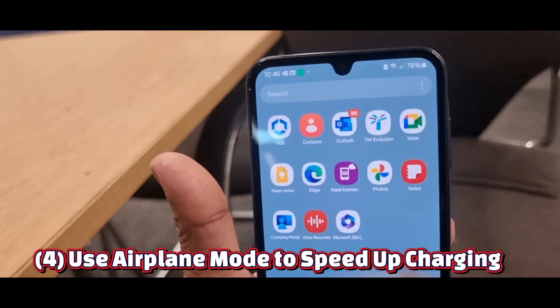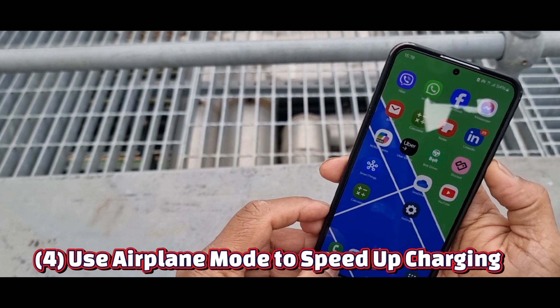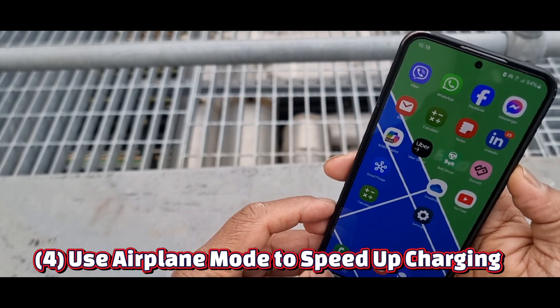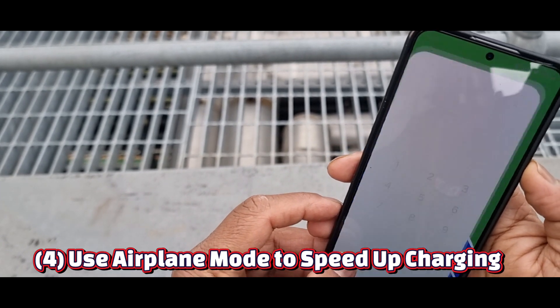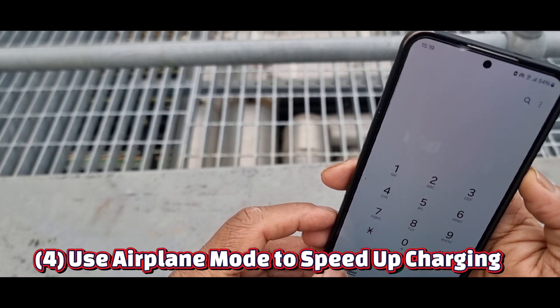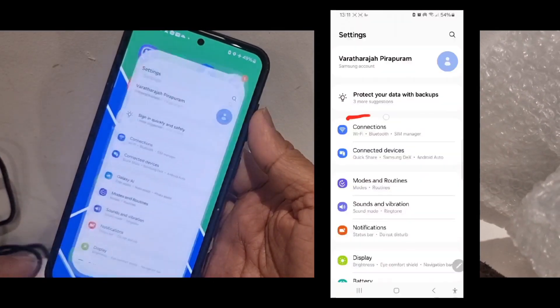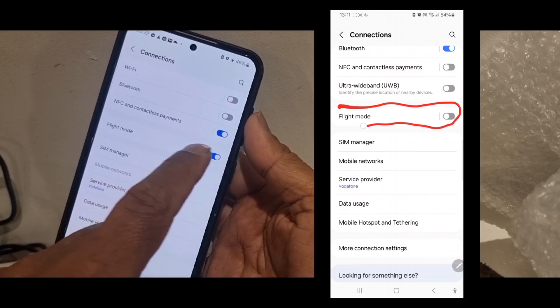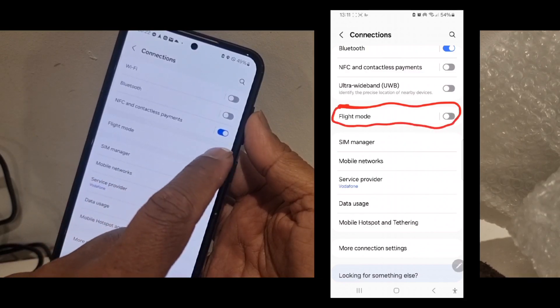Number four: use Airplane mode to speed up charging. Want faster charging? Switch on Airplane mode before charging and your phone stops searching for networks, making charging up to 30% faster. Go to Settings, tap Connections, and turn on Flight mode.